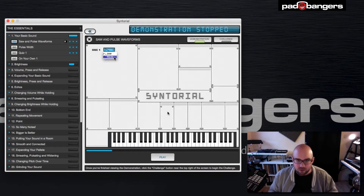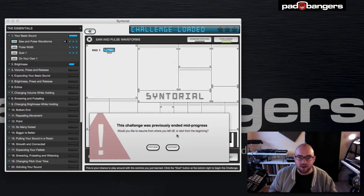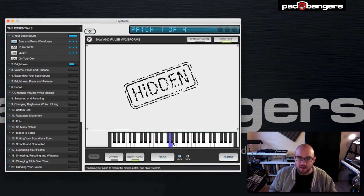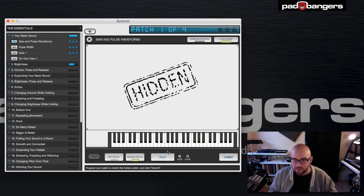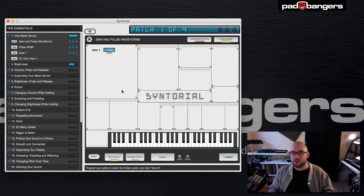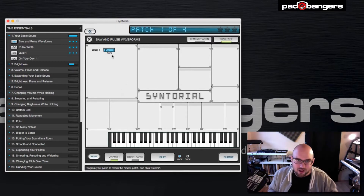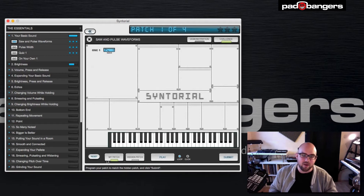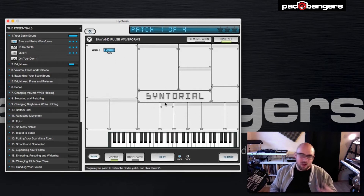This right now is the video tutorial portion. But when you go to the challenge mode and restart, something changes — you get a hidden patch and you have to listen to it, then switch over to your patch. This is the synthesizer plugin: you can play it with your keyboard and you have to listen to the hidden patch and recreate it, which is really great ear training.